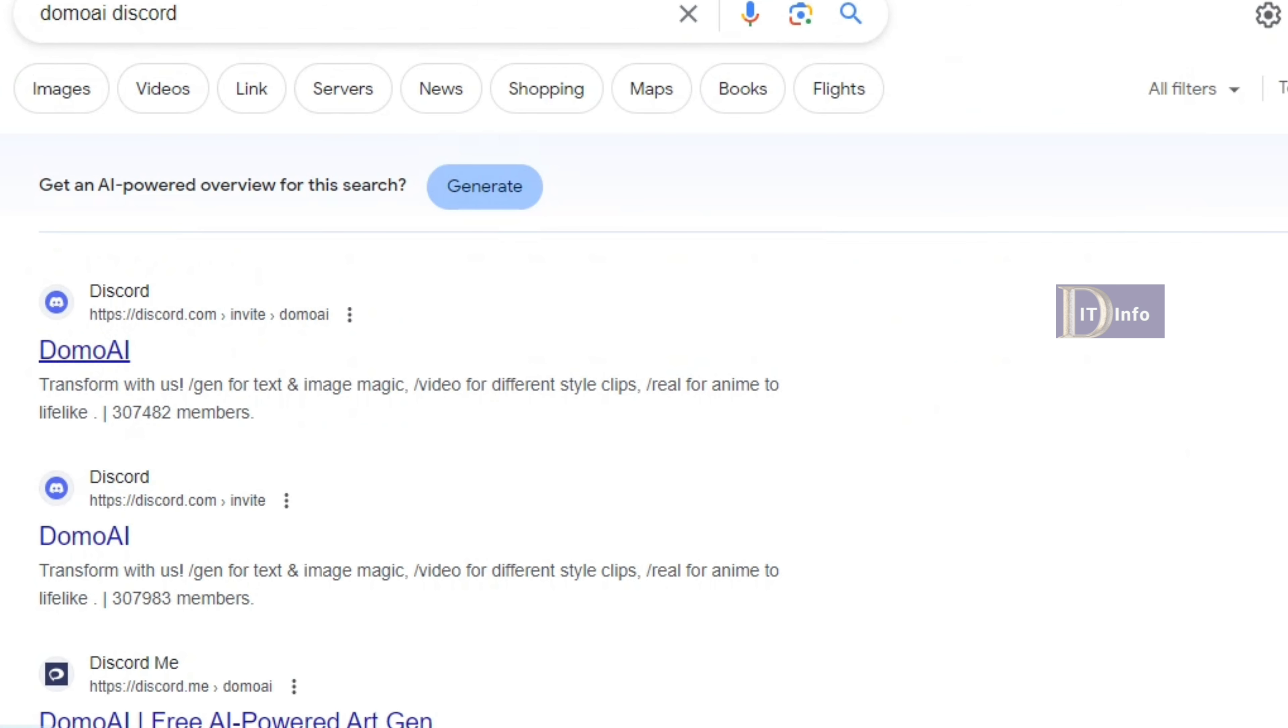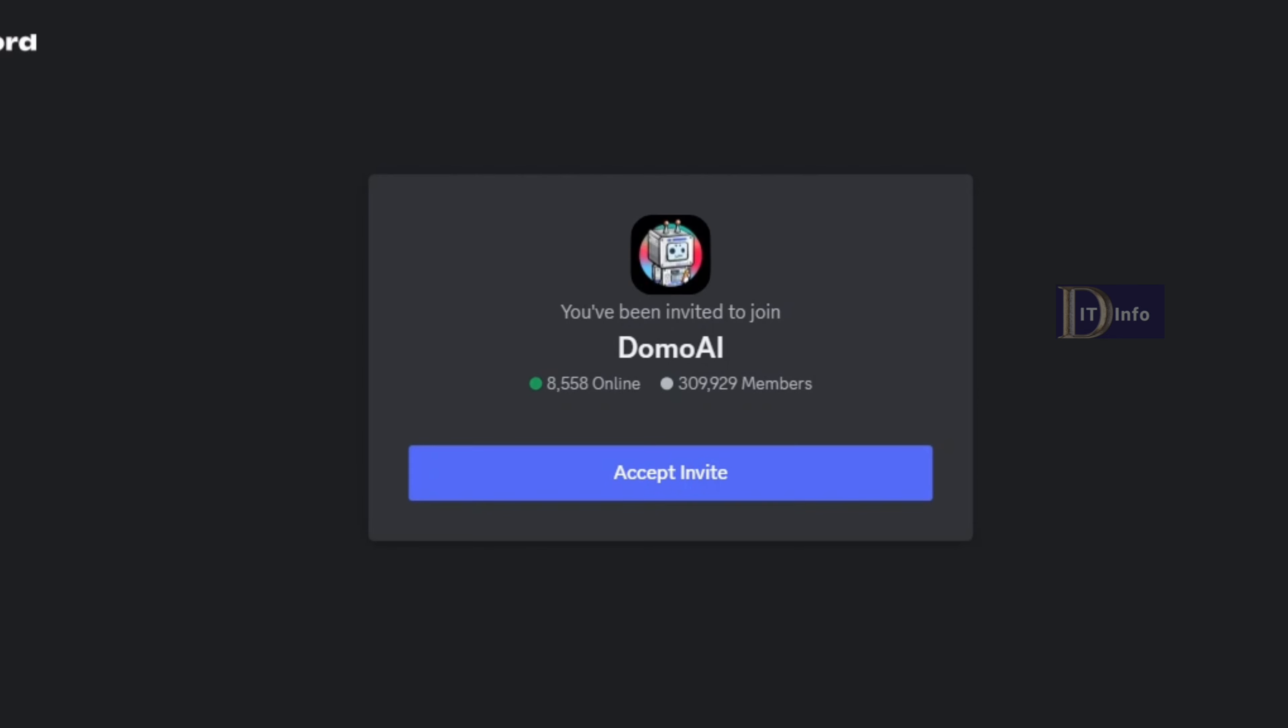Then search for Domu AI in a new tab. Click on the website and search for Domu AI. Select it and add Domu AI to Discord. We need to join the Domu AI community to create different AI experiences.